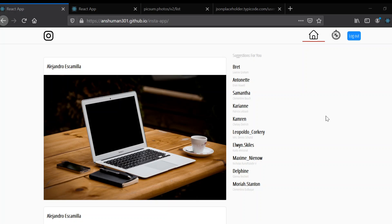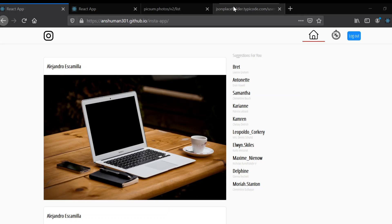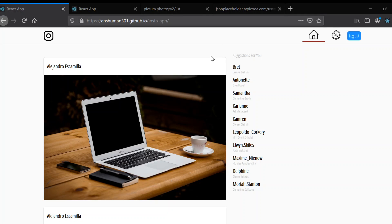In the following videos we are going to build our new home page using two APIs that I have collected. We are going to build two components — one you can think of as the Feeds and the other as a Suggestions component.